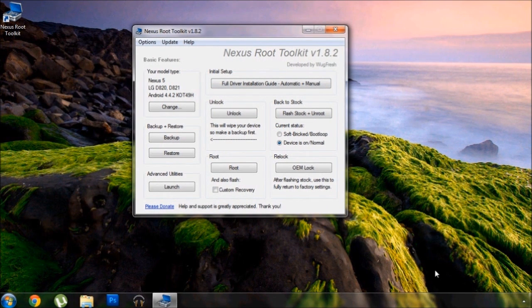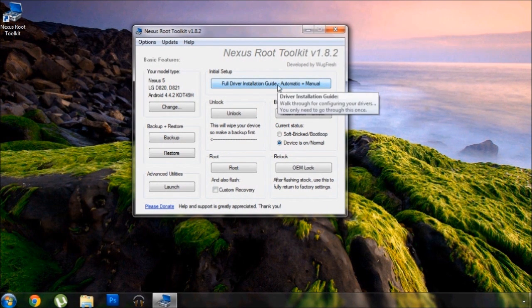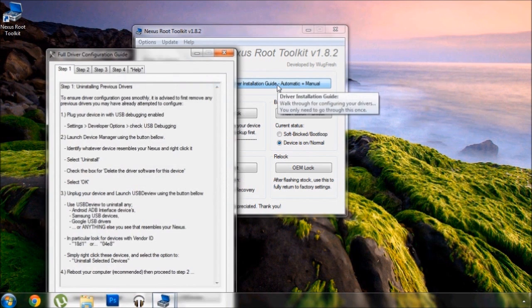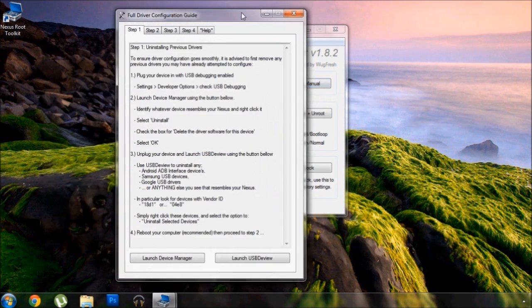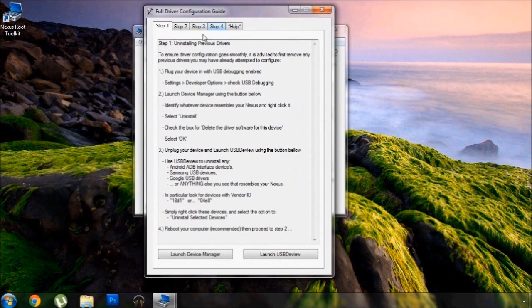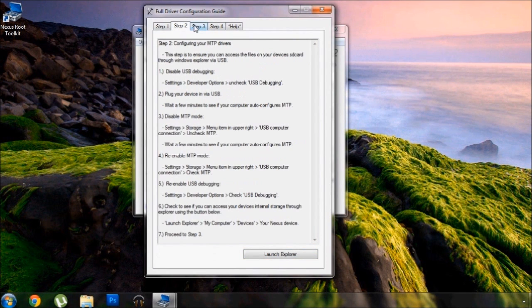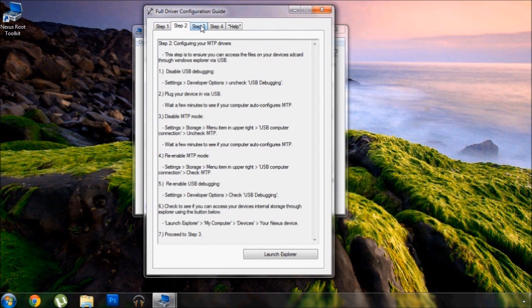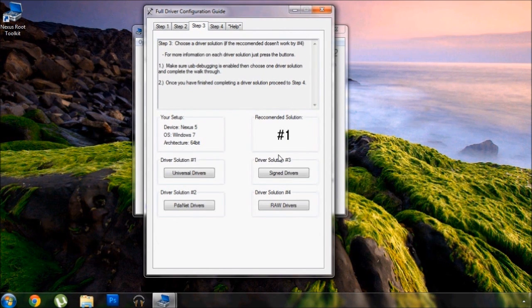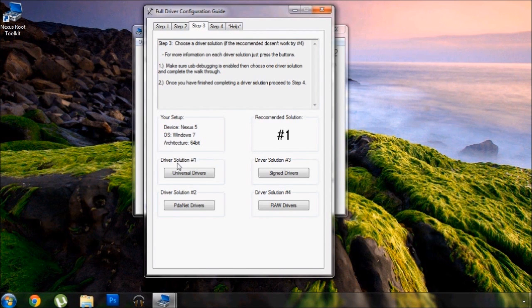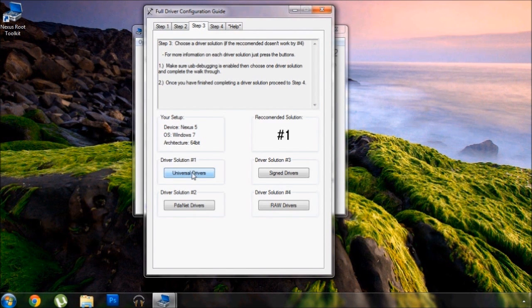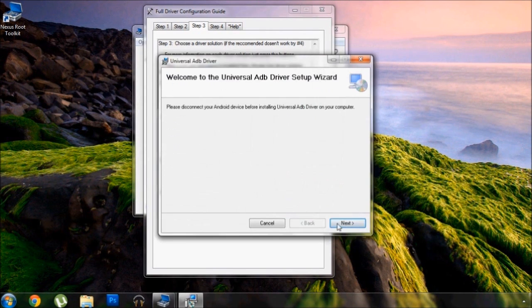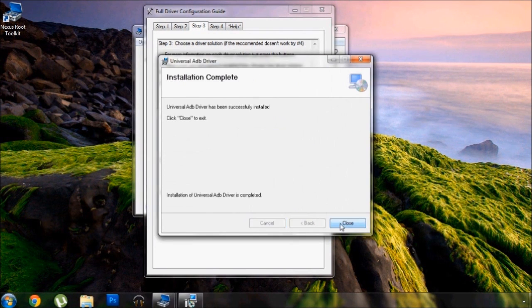And right off the bat, the first thing in the toolkit we should attend to is the driver installation. Now there's a step by step walkthrough here that will help you uninstall any existing, possibly faulty drivers and install fresh compatible ones. The key step here is step number three though. We'll key in on that and notice the recommended solution on the right here. It has a corresponding driver solution down here, which in this case is number one. Select that, then press OK to begin the install process.